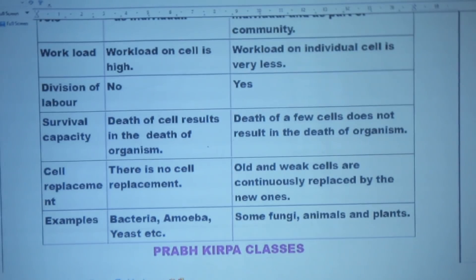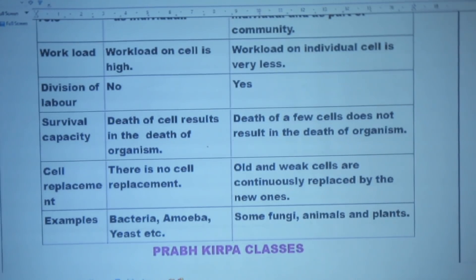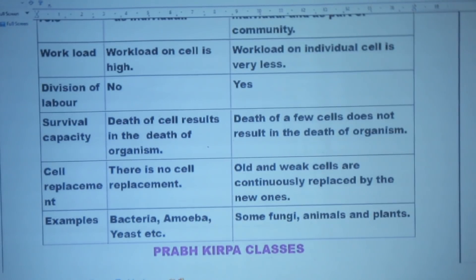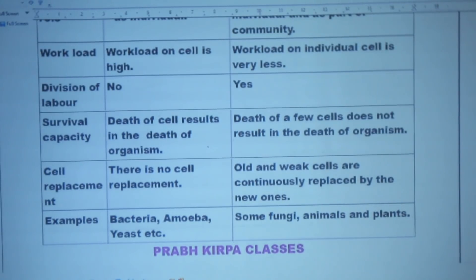इस organism में cell replacement नहीं होती। Unicellular organisms की examples हैं — bacteria, amoeba, etc. अब हम बात करते हैं multicellular organism की। यह organism कई cells के बने होते हैं। Cell का size smaller होता है। Cell dual role अदा करता है — एक individual cell के तौर पर और दूसरा community का एक part होने के तौर पर। Individual cell पर workload कम होता है, क्योंकि multicellular organisms में cells और tissues के बीच different functions distributed होते हैं।